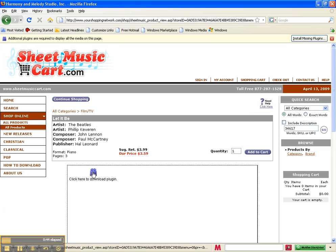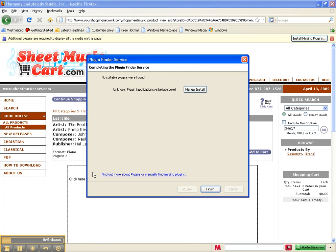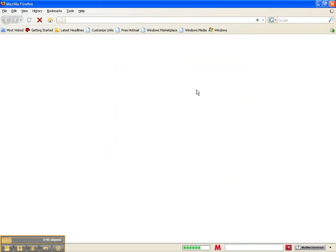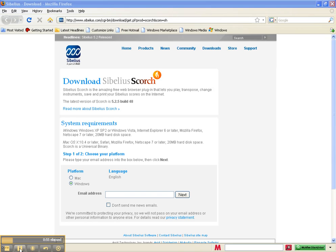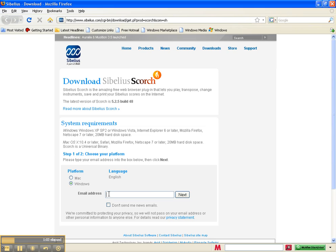I just click here and click manual install. I'm using Windows XP and a Firefox web browser.